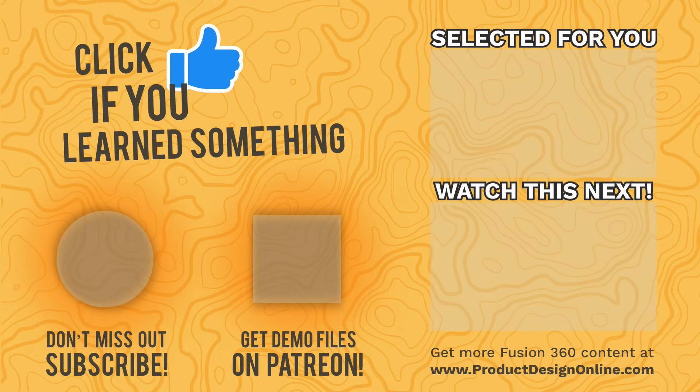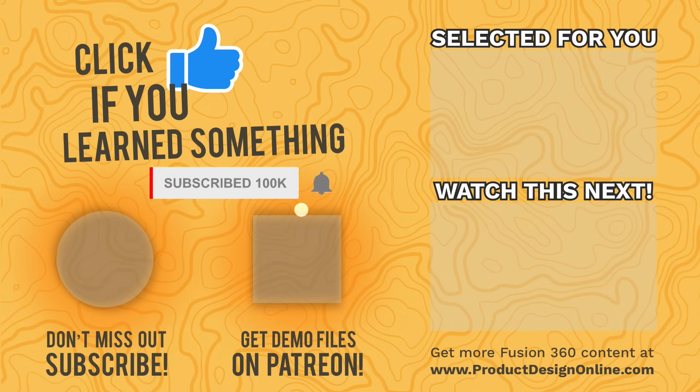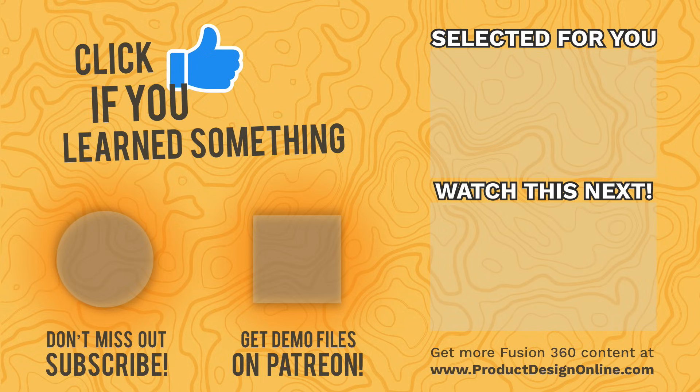I hope you've enjoyed episode number two of Practical Prints. Be sure to subscribe if you're not already, click the thumbs up icon if you learned something in this video, and click on that playlist in the lower right hand corner to view the rest of the series.